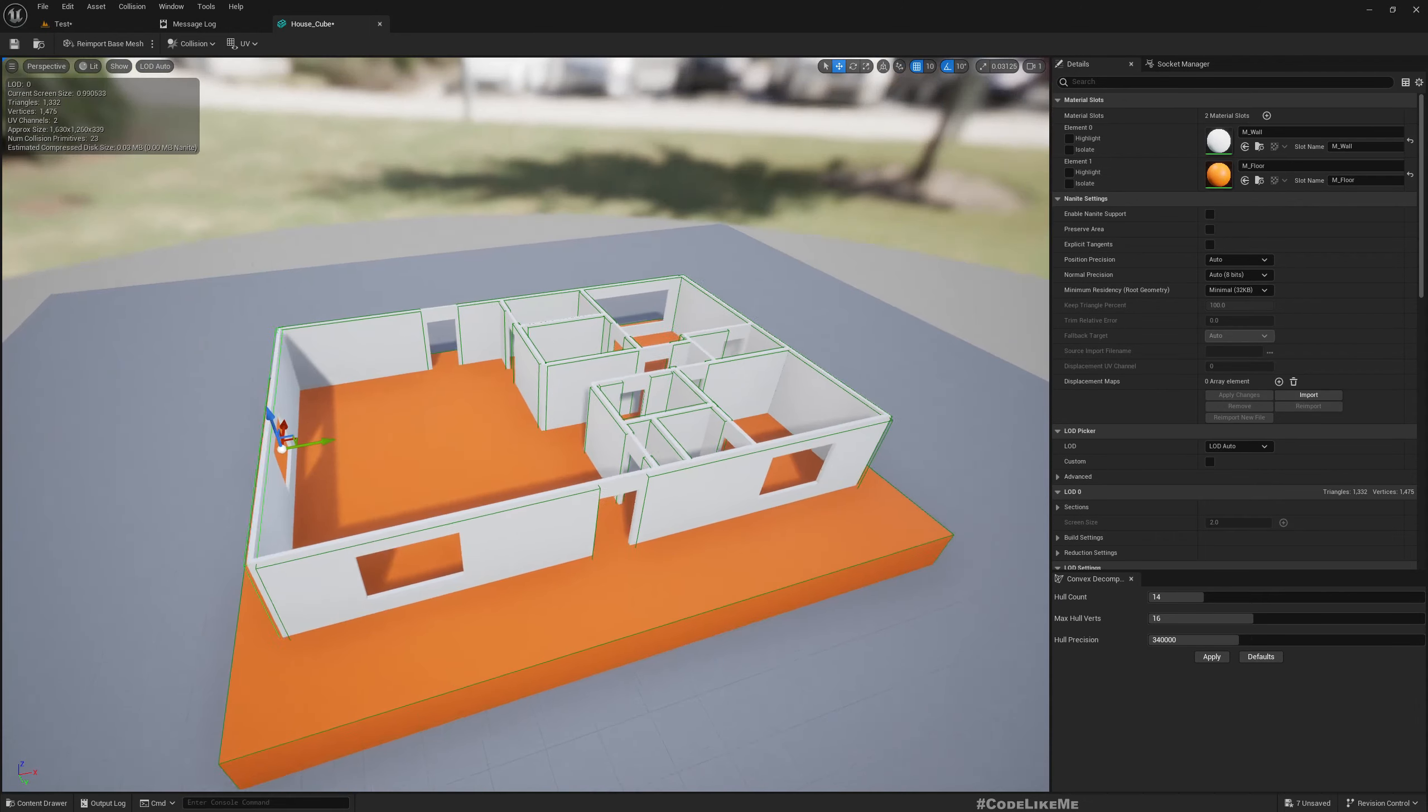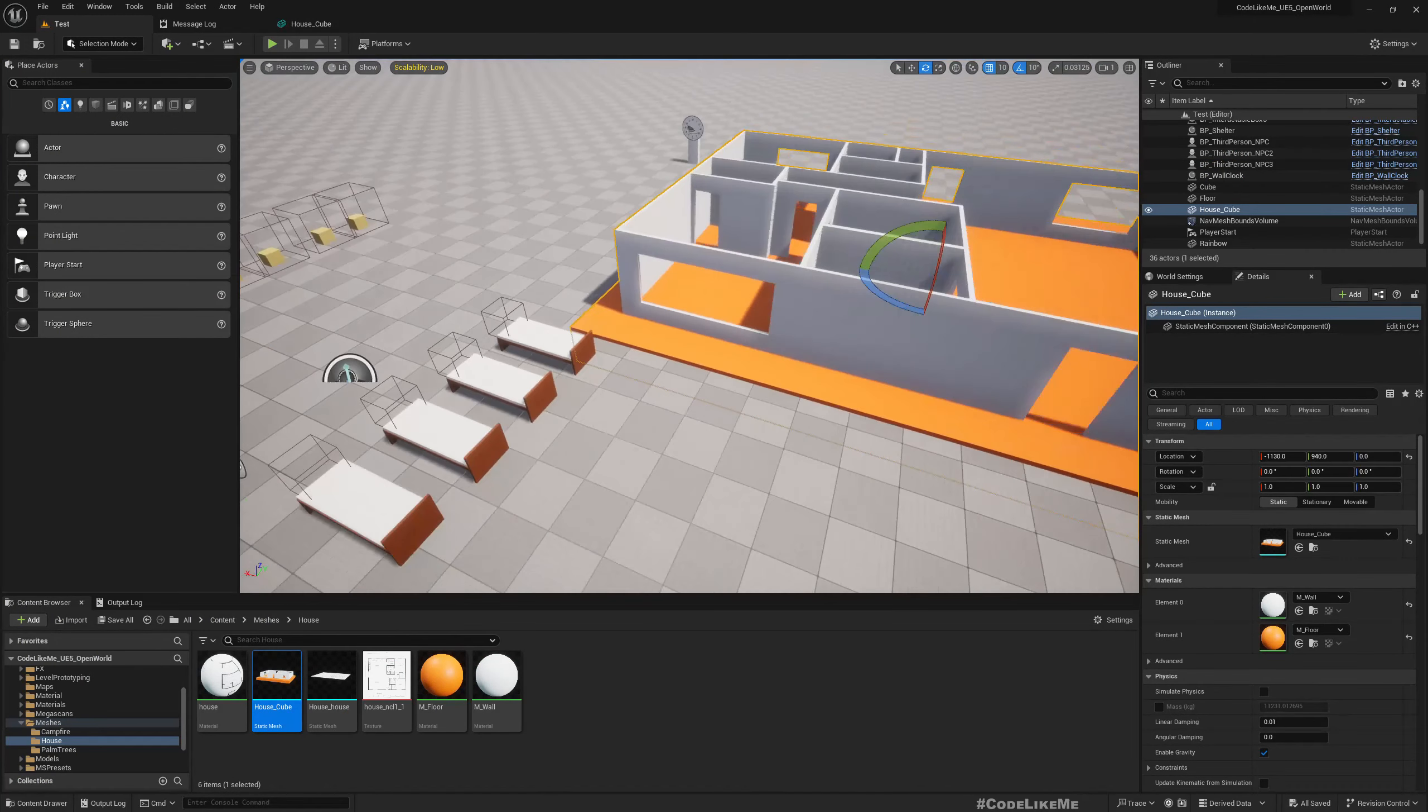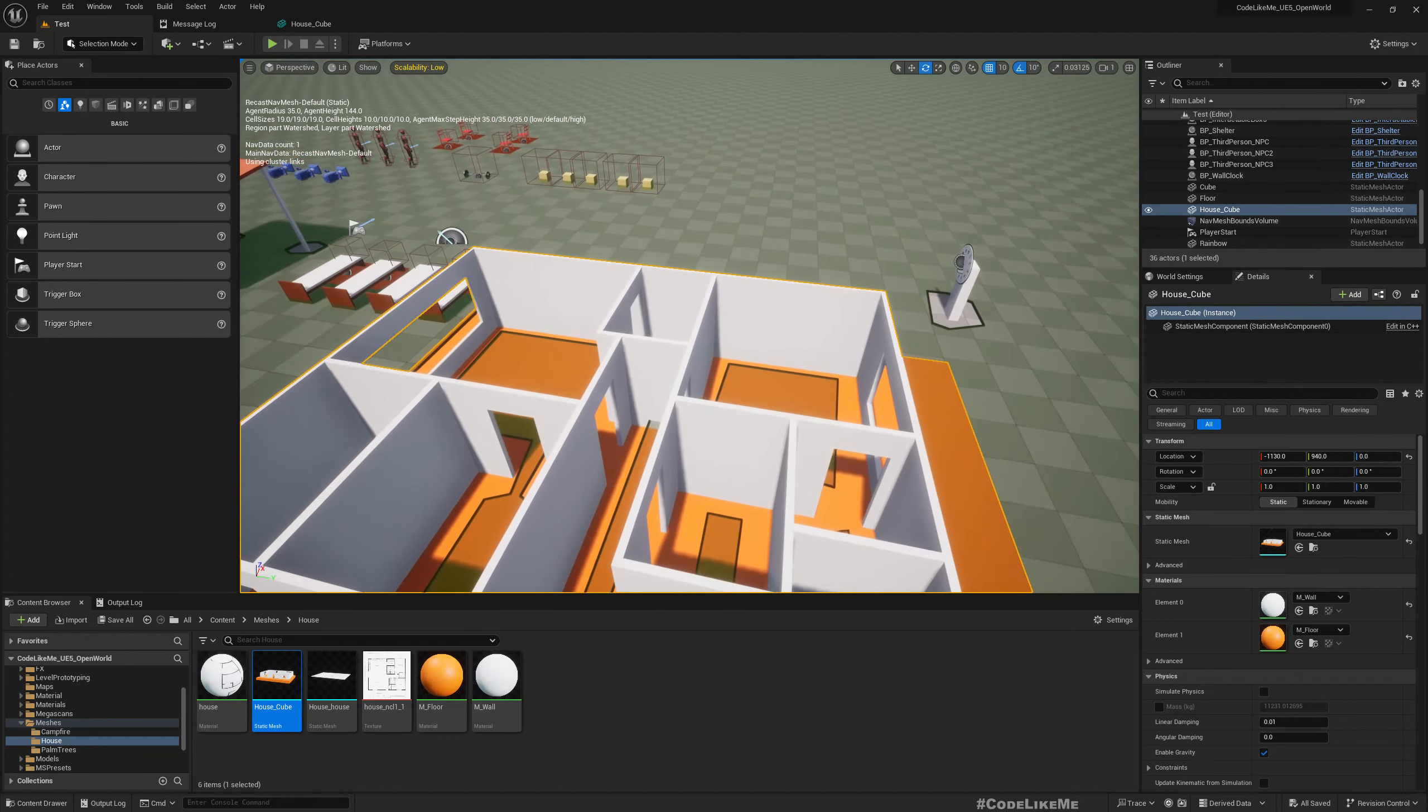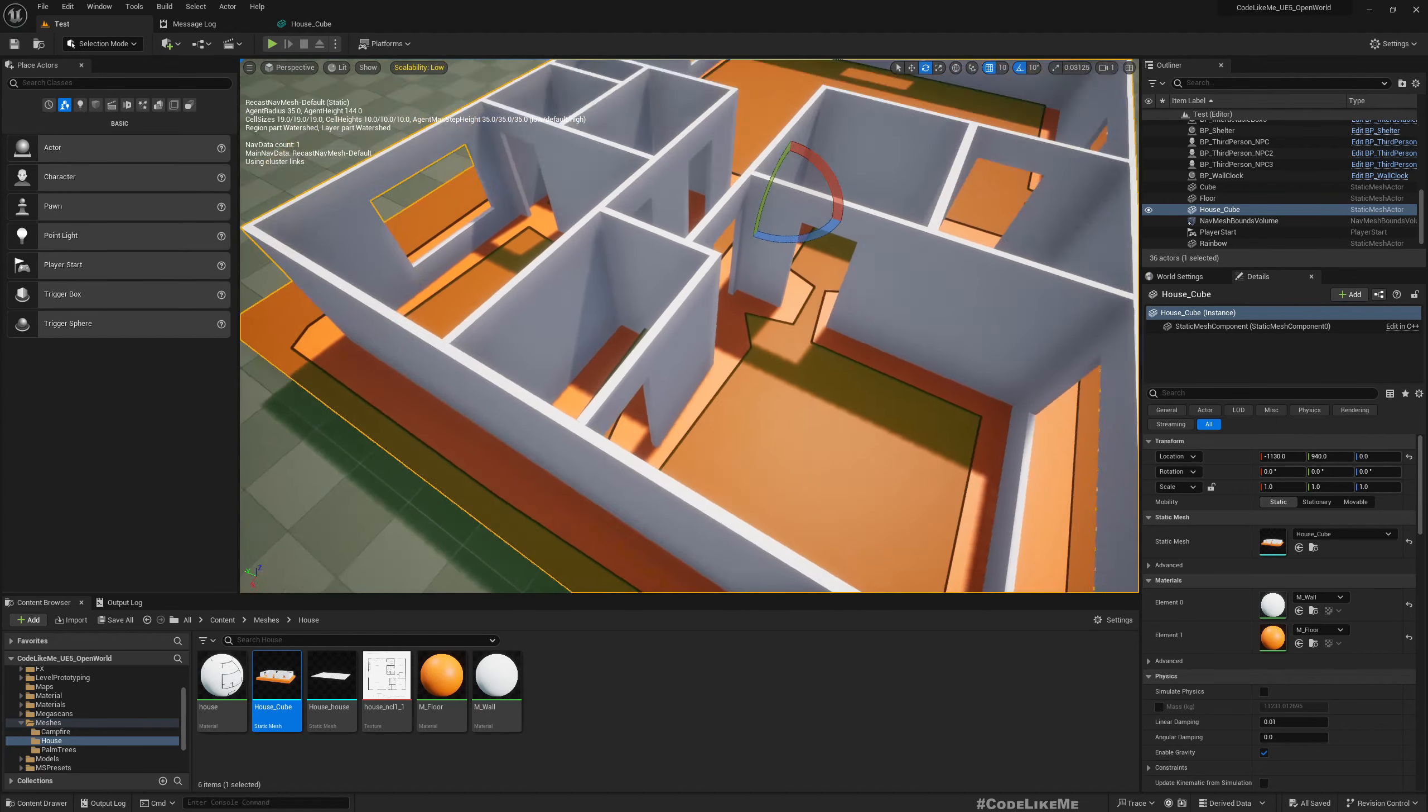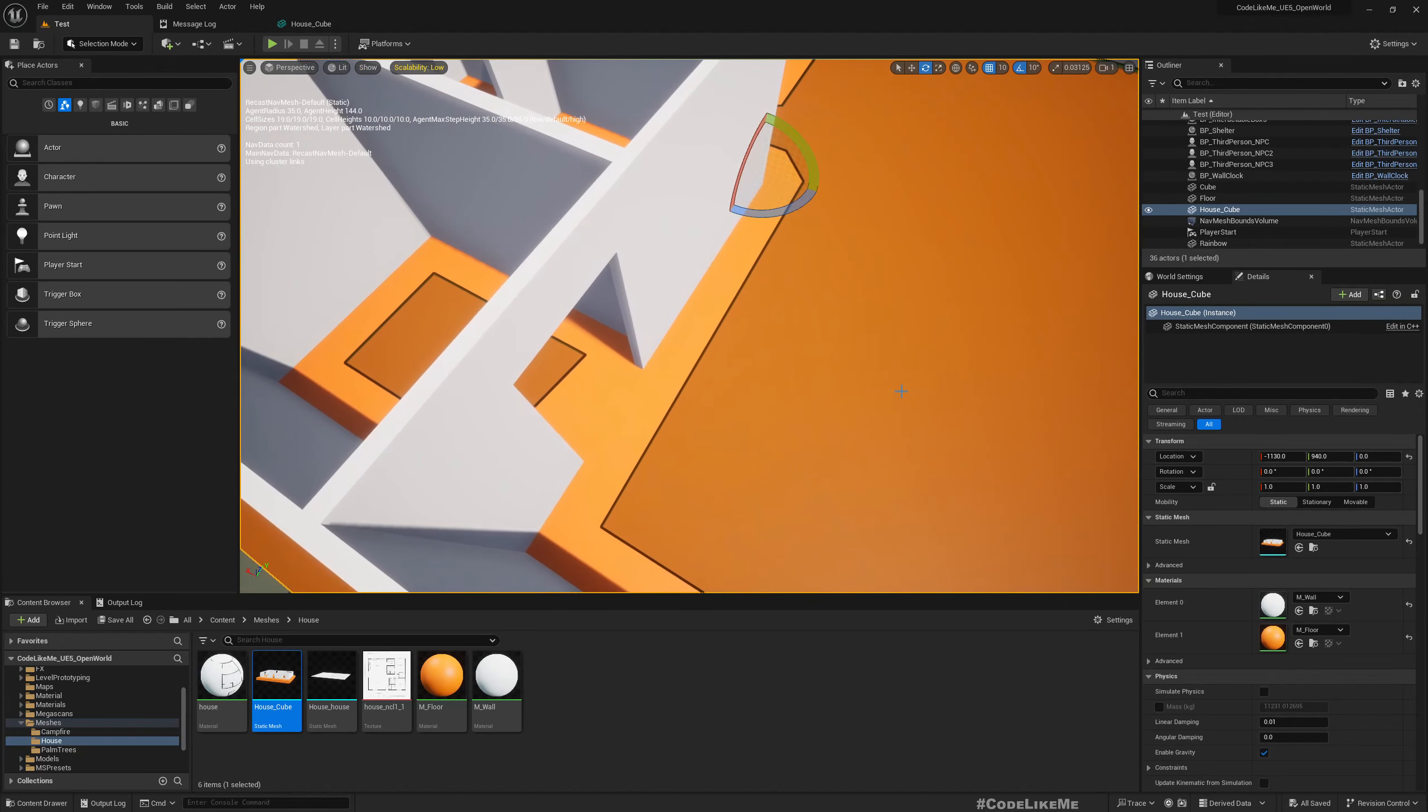Okay, just like this I'll complete the collisions. I added all the collision boxes now. Let's see - when I press P, here it doesn't consider as a path, so maybe this space is not enough.